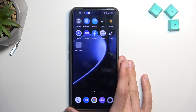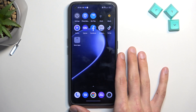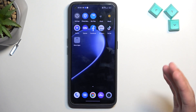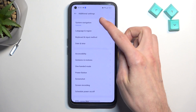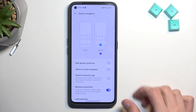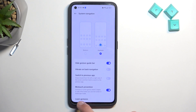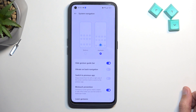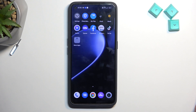The last thing I wanted to show is the gesture navigation options. If you use gesture navigation, go back into Settings, scroll down to Additional Settings and then System Navigation. Toggle on gestures. You'll find the Hide Gesture Guide Bar option, which removes the bar at the bottom of the screen. You can see it there — and now it's gone. It gives your device a much cleaner look. It's purely aesthetic, but I personally like it.